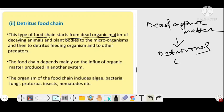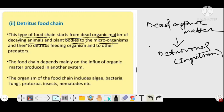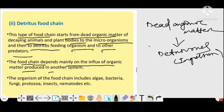The mode of intake of detritivores is by ingestion. The only difference between the detritus food chain and the parasitic food chain is the mode of intake — in the case of detritivores it is by ingestion, but in the case of the parasitic food chain it is by absorption. This type of food chain starts from dead organic matter of decaying animals and plant bodies, to microorganisms, and then to detritivore-feeding organisms and other predators. The food chain depends mainly on the influx of organic matter from another ecosystem.